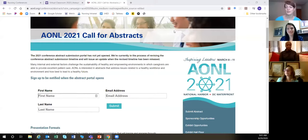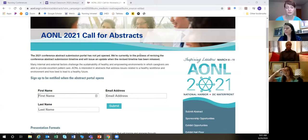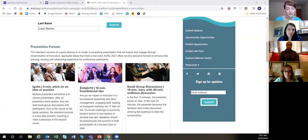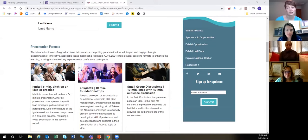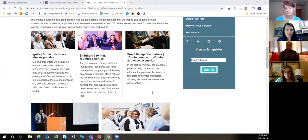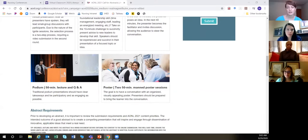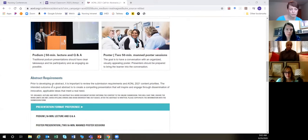Welcome back. On the break, I looked more closely at the AONL abstract submission — the American Organization for Nursing Leadership. I wanted to point out that they have different formats: a five-minute ignite session, a ten-minute ignite session, group discussions, podium presentations, and poster presentations. They are telling you the requirements, including adhering to the content priorities for AONL 2021.